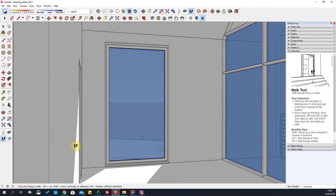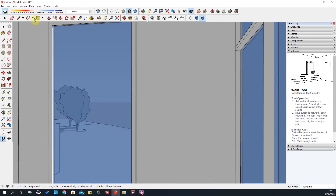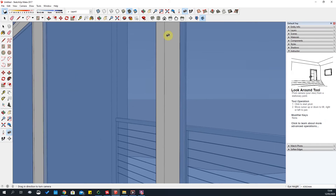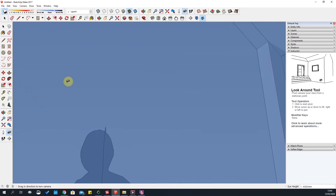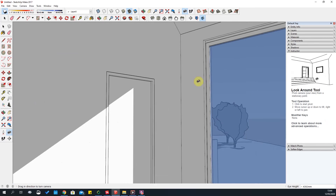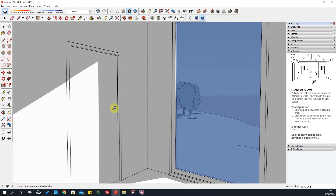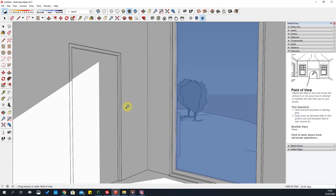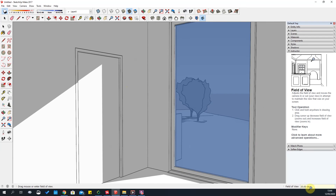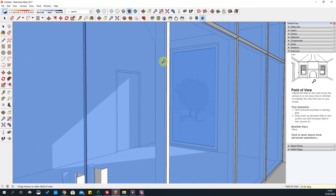This is where you can also adjust your field of view to see the room in more detail. Once you're in a room, use the Look Around tool to explore it. You can change the field of view to see more of the room — just remember to reset it to 35 degrees once you leave the building and go back outside. Use Zoom Extents to see the whole site again.